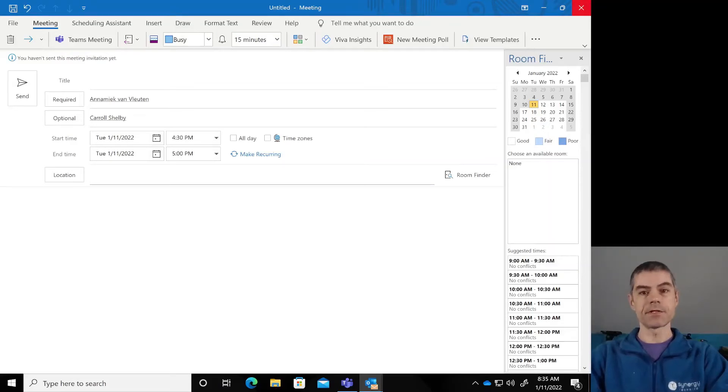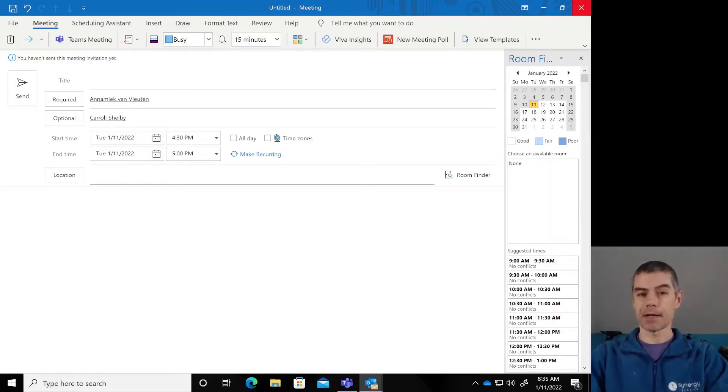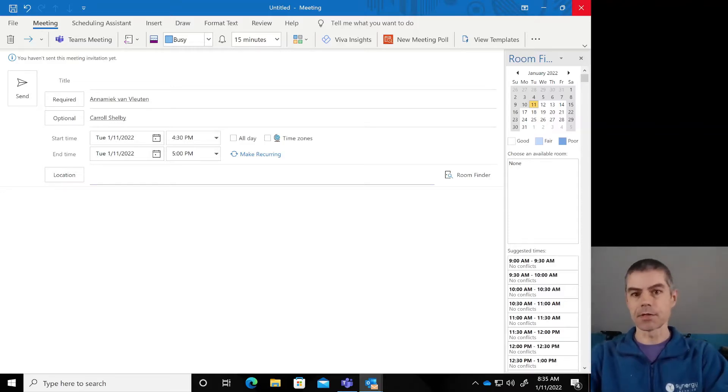Hey folks, Adrian Amos here with an Outlook feature that will save you both time and brain power when you're scheduling your next meeting.